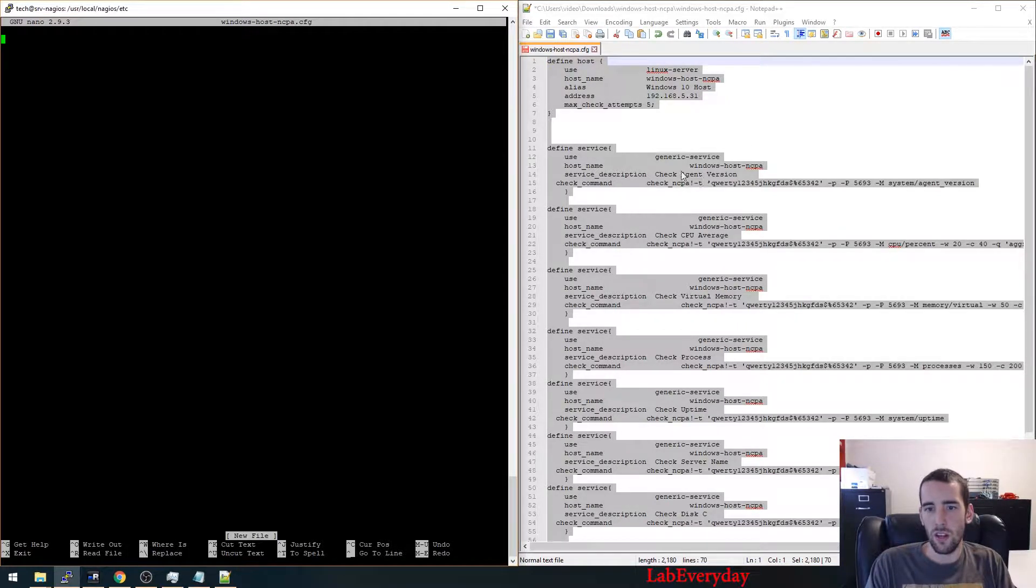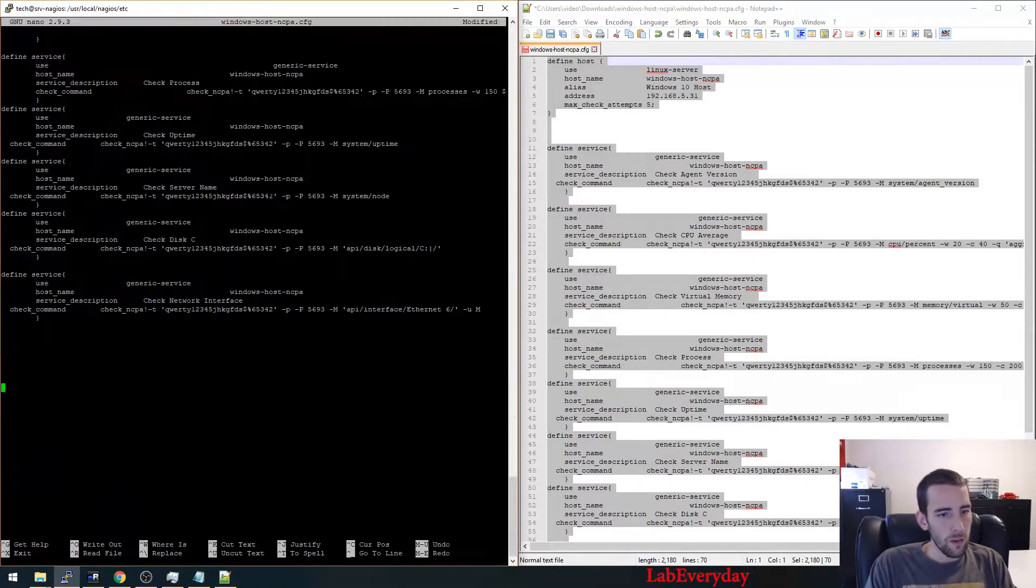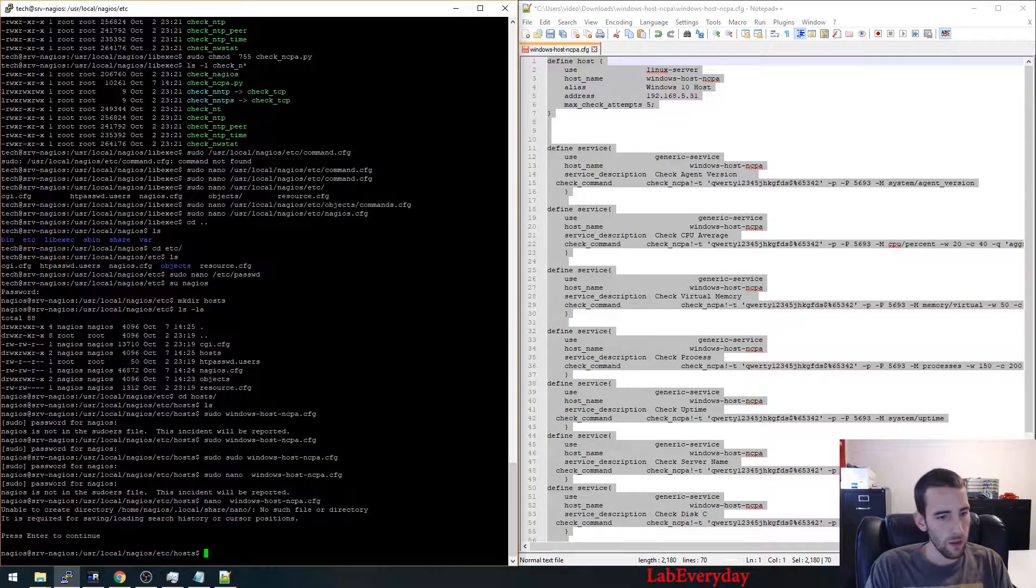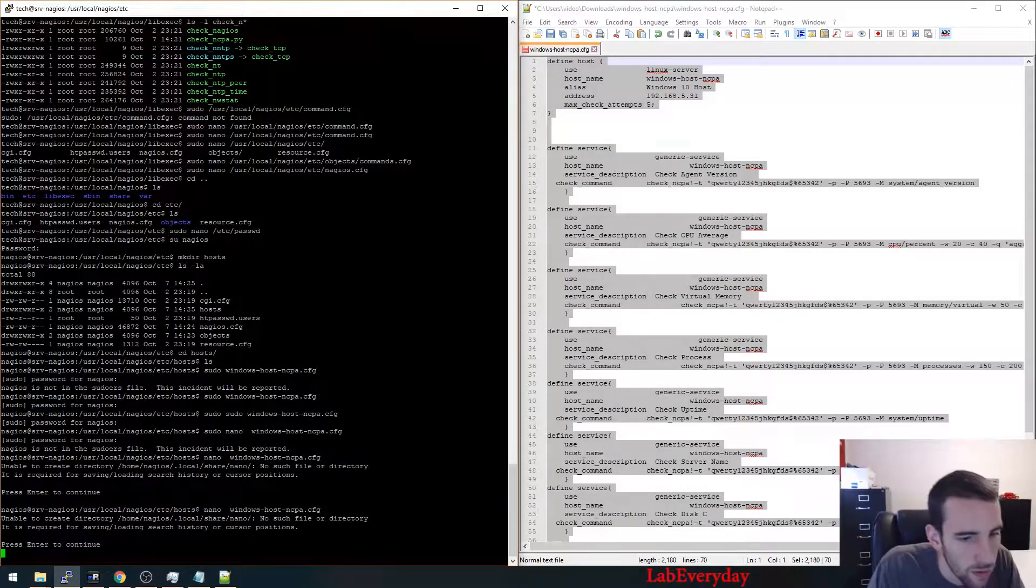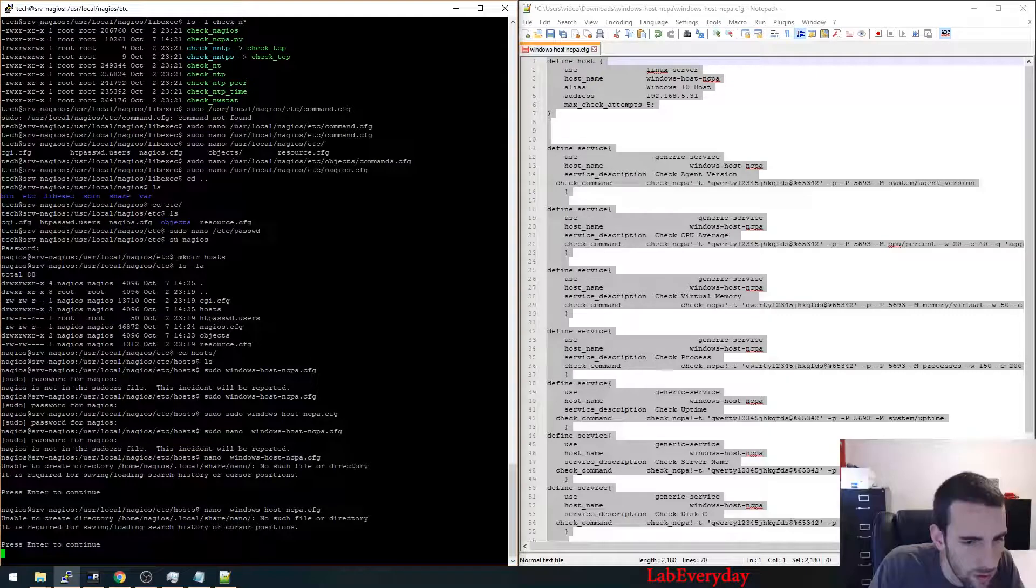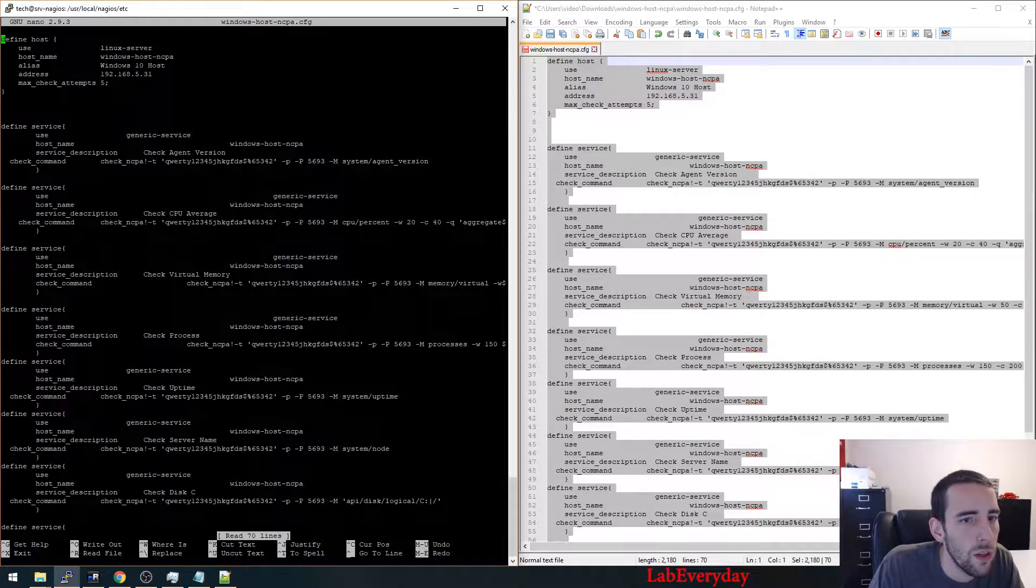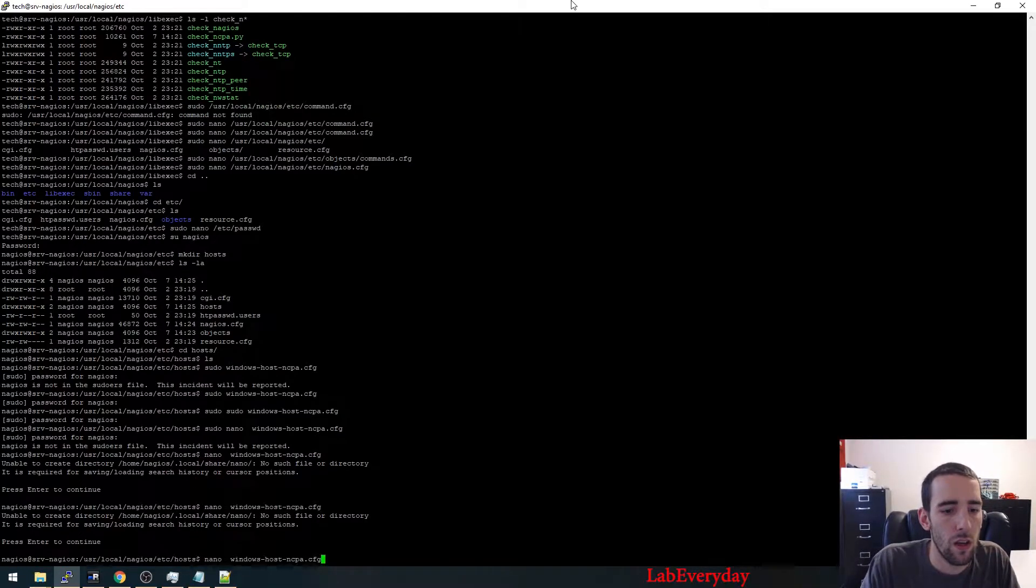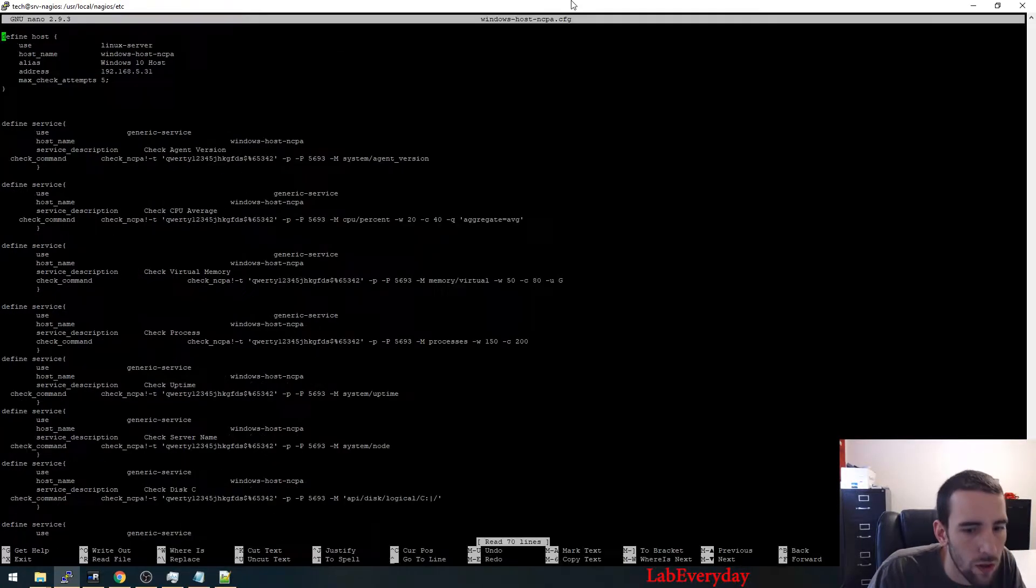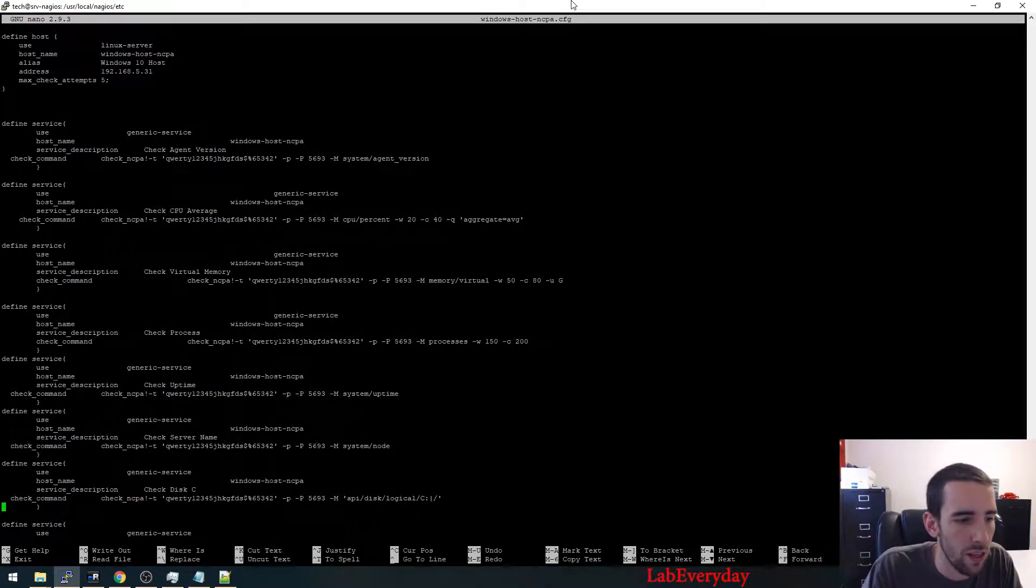So we're going to copy all those files, all those definitions. So we're going to paste this definition here to your file. So the format is not really okay, so the format is not really nice, but it's still going to work.